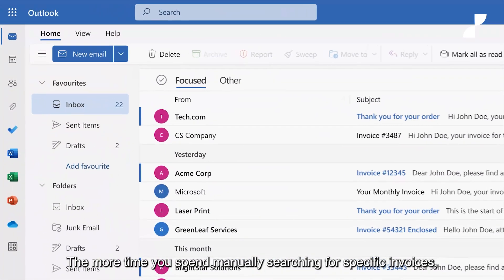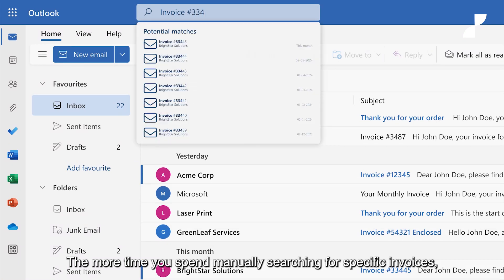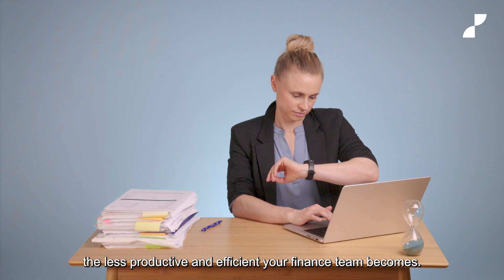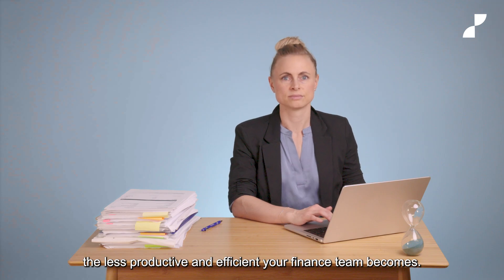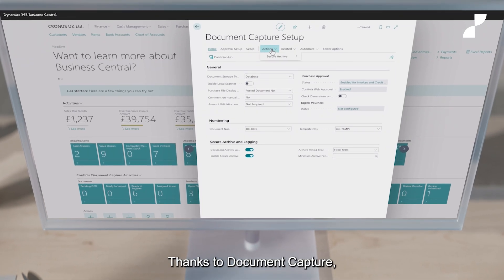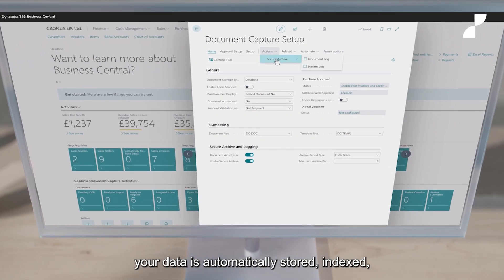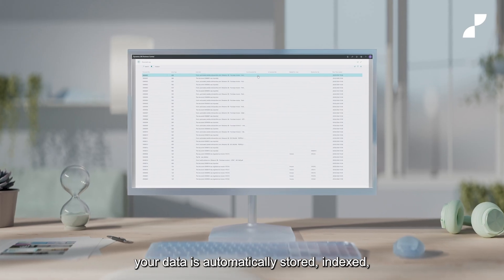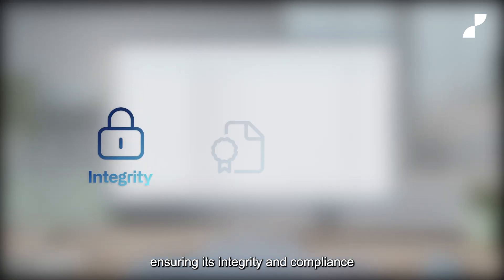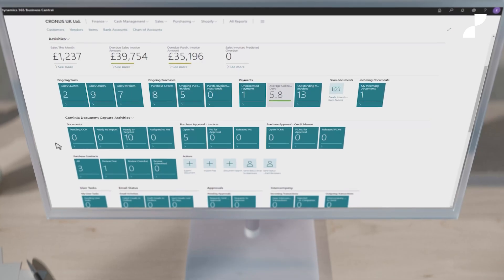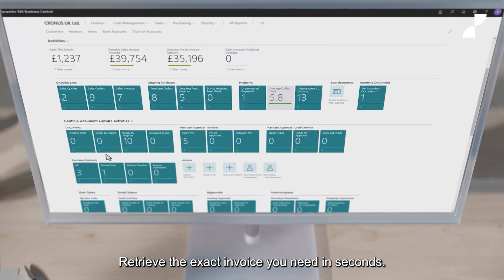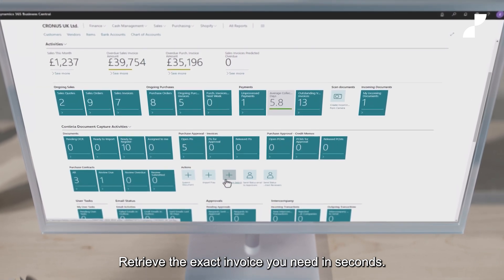The more time you spend manually searching for specific invoices, the less productive and efficient your finance team becomes. Thanks to document capture, your data is automatically stored, indexed and preserved in a secure archive, ensuring its integrity and compliance with required storage periods. Retrieve the exact invoice you need in seconds.